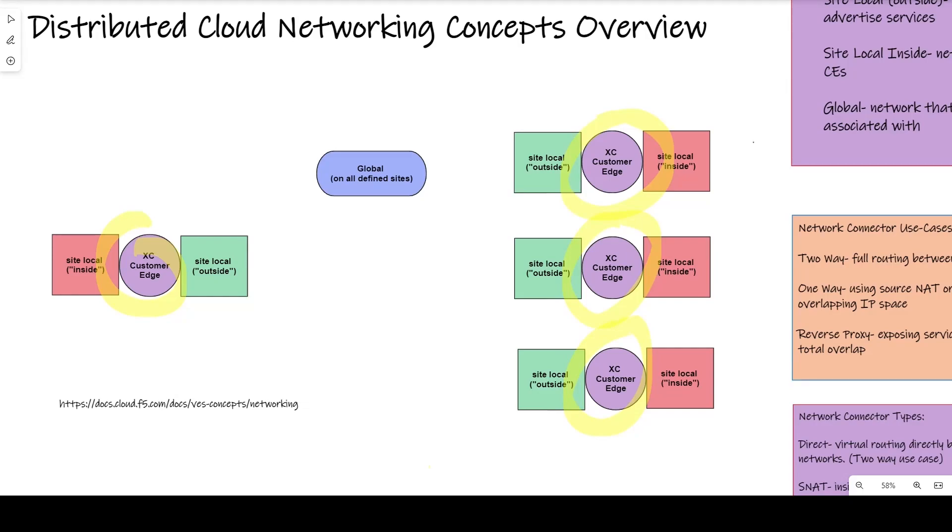Conceptually, we divide up our network components into site-local inside, site-local outside, and global networks with respect to their orientation on the customer edge.